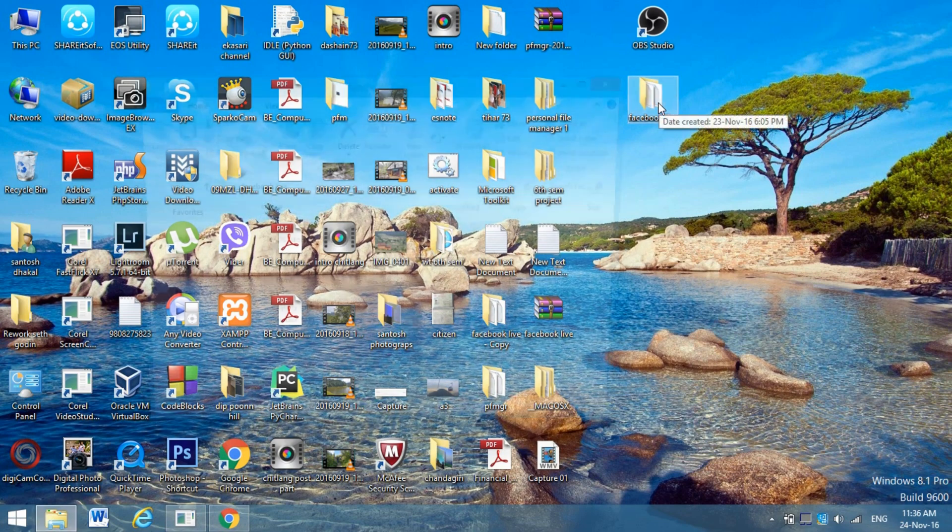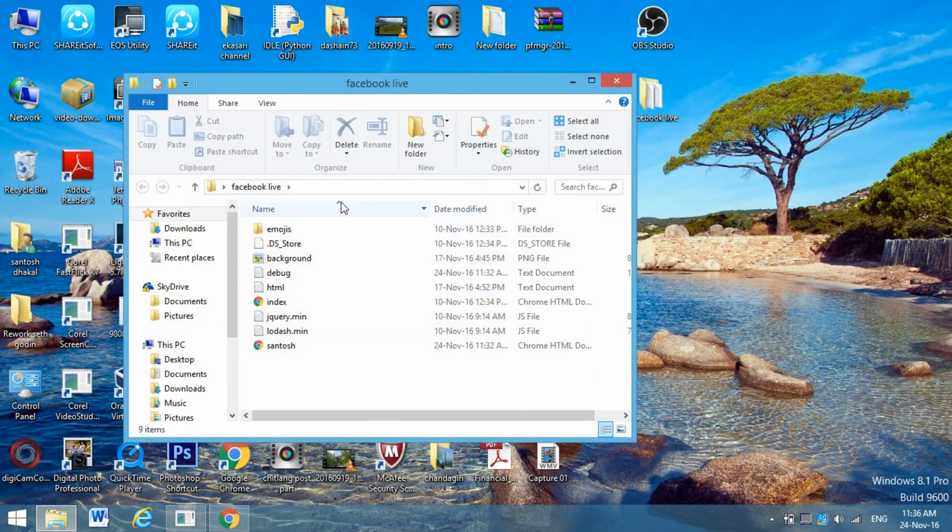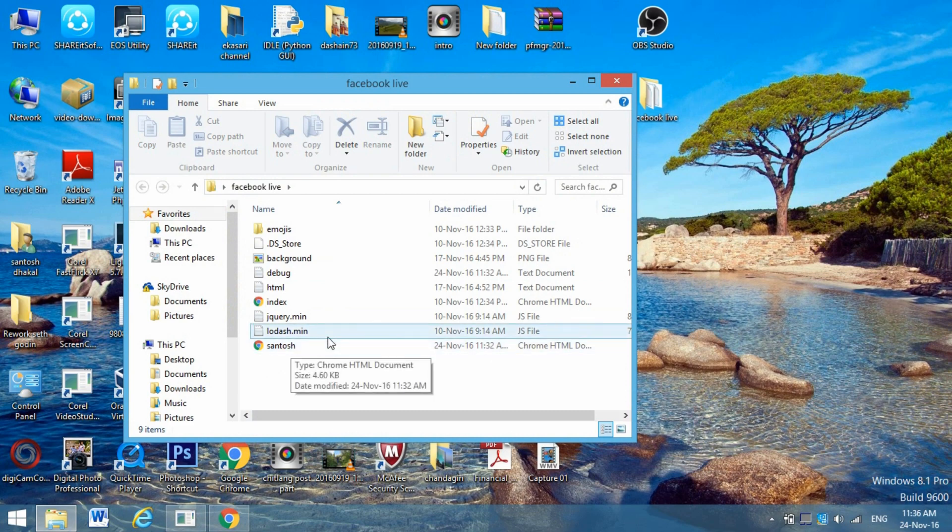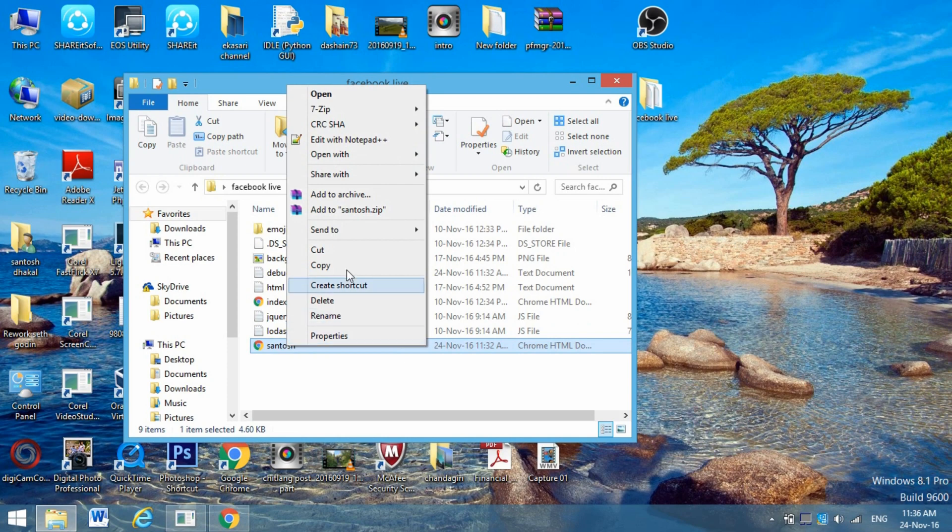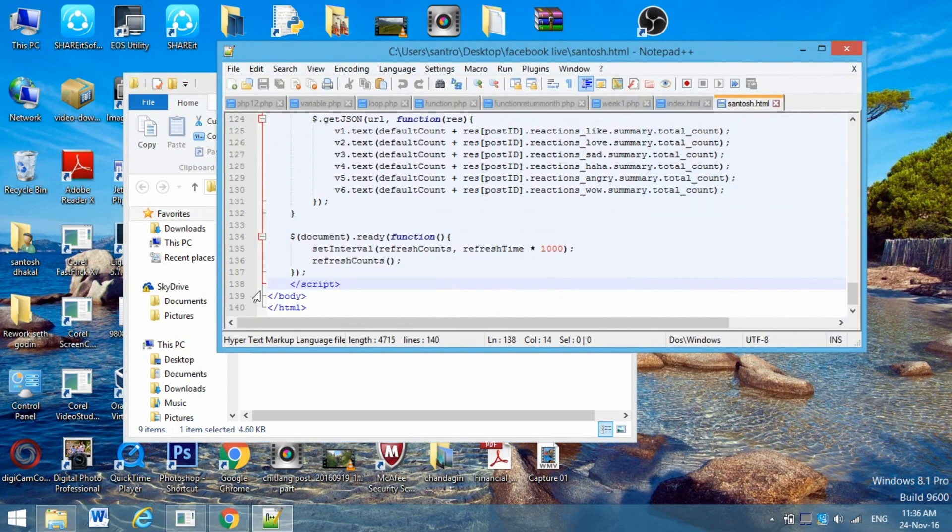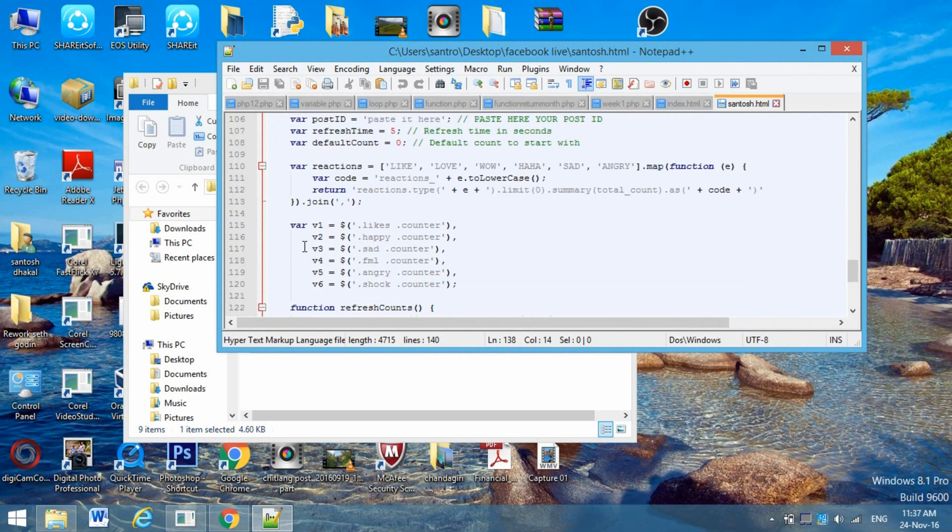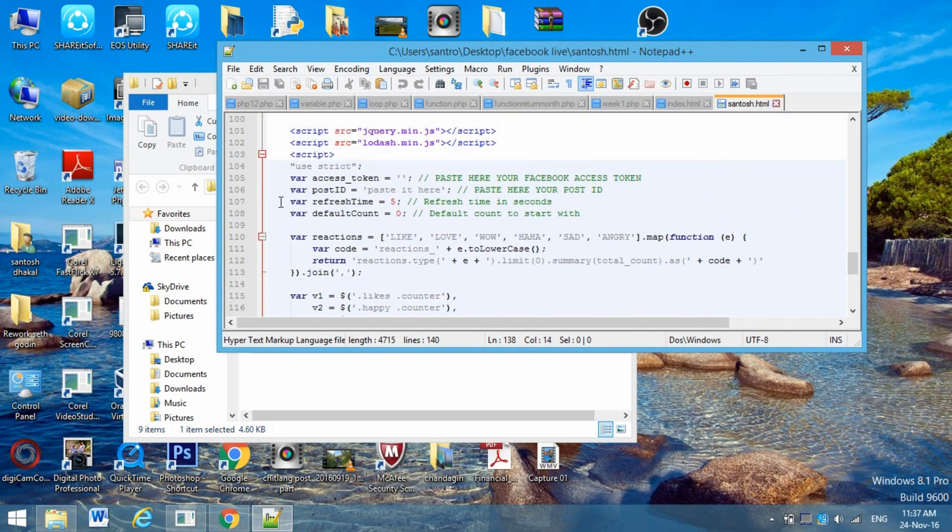Go to the folder that you have downloaded from the description link. You can see the HTML file here - this is the main HTML file that you need. Right-click it and edit it. Go to line number 105.